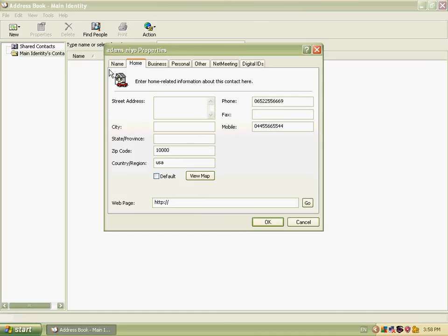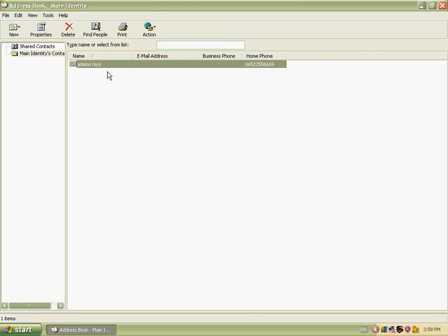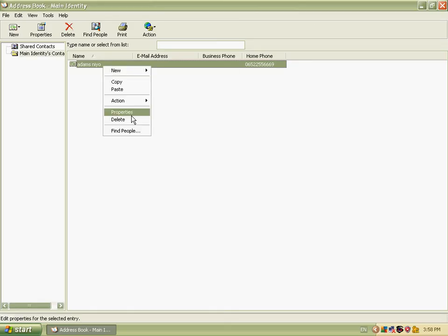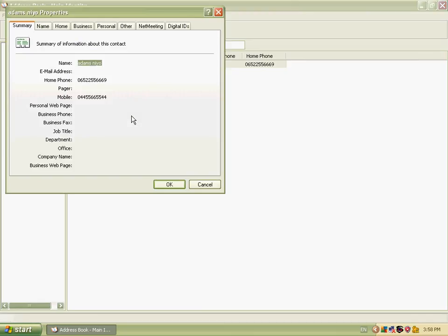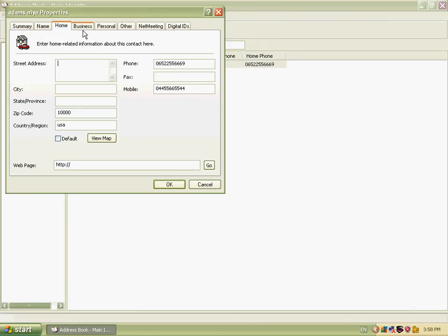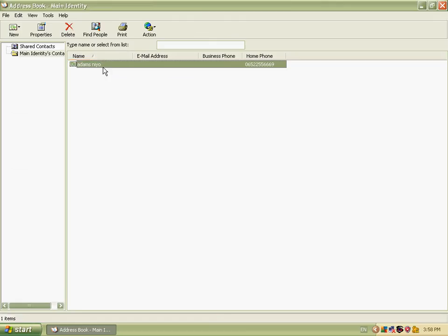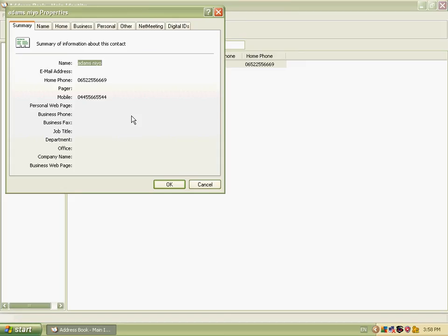The display name shows Adam's Neo. We can see the home phone number. To view all these details again, right-click and go to Properties.